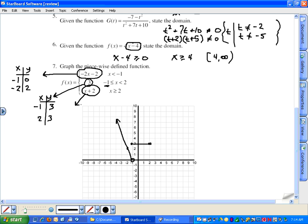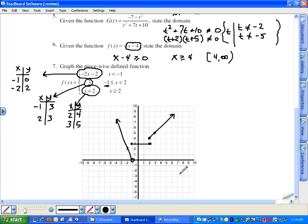For the third piece, x plus two: at x equals two, two plus two equals four, so two comma four gets a closed circle because x is greater than or equal to two. Then choosing x equals three: three plus two is five, giving three comma five. Always check the vertical line test — the open circles ensure no input maps to two outputs, so this remains a function. The open circles at transition points prevent vertical line test failures.